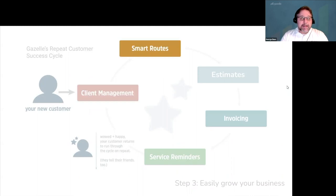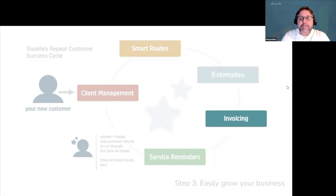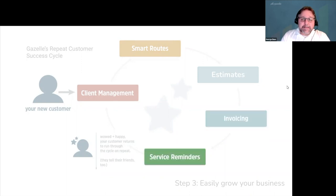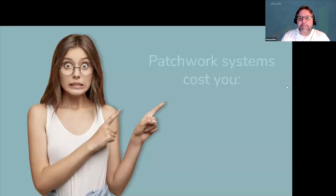Then you, as the piano technician, arrive on time because Gazelle gave you the right amount of drive time between appointments. While you're there, you easily evaluate their piano, create an estimate with photos of their piano, and a report showing options for repair, which results in selling more profitable repair jobs and creating more invoices, processing online payments, and for customers in the United States, integrating with QuickBooks Online. And then Gazelle's automatic service reminders keep your customers engaged and coming back. Wowed and happy, your customers run through this cycle on repeat, which helps you grow a better business.